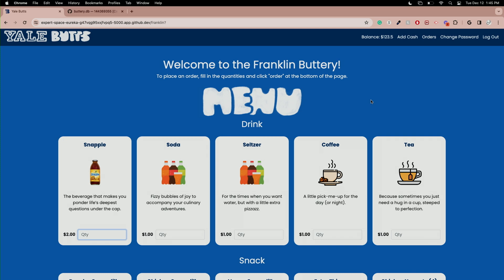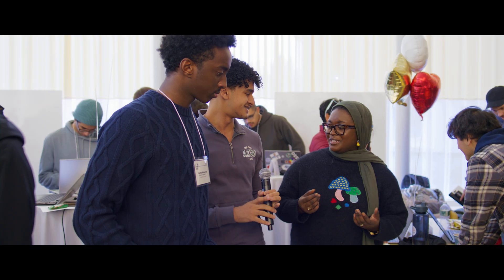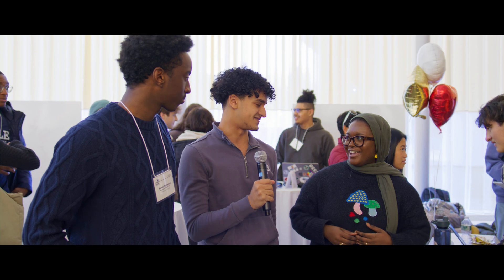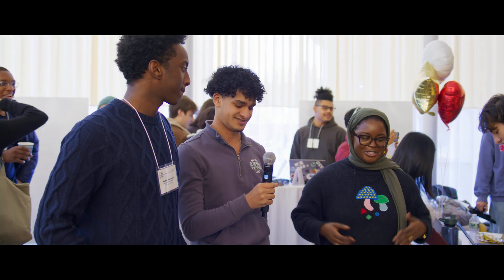Wow, that's really, really cool. It seems like it's a project that would also be really useful to the Yale community. Could you tell us where you see this project going after CS50?